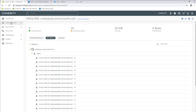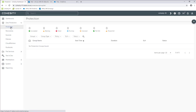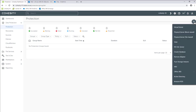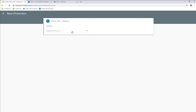Now we'll go back to Data Protection, and this time we're going to create a protection job for the particular mailboxes that we're looking to protect in that Office 365 instance. So again, click the plus sign. We're going to create a protection job — Office 365 — and for Exchange specifically for the mailboxes.